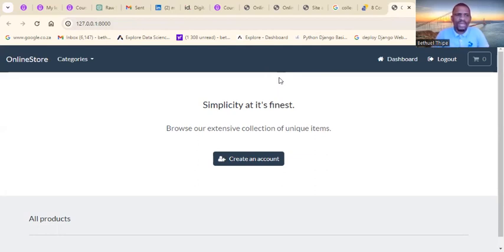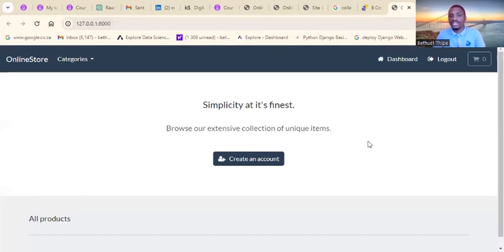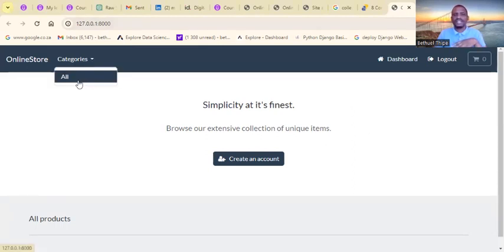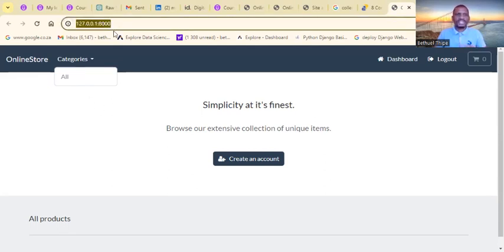Welcome back folks. I would like to demonstrate the admin part of your application. As a business owner, you will be able to upload your products to your application so that your customers can see them. You can see this UI is for the customers to interact with your application, but as the owner we can see that at the moment there is nothing in the categories — you don't have any products yet.